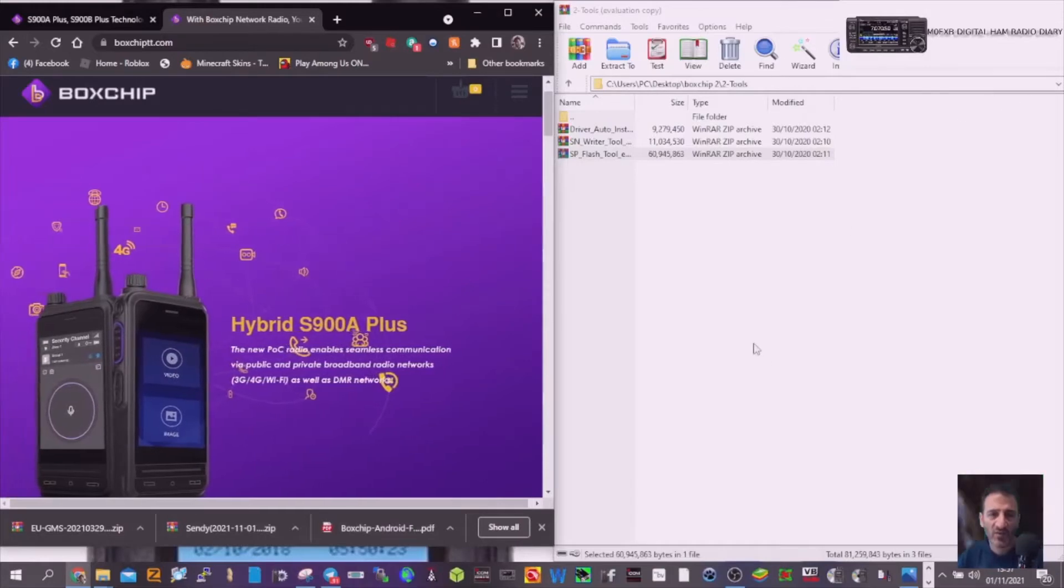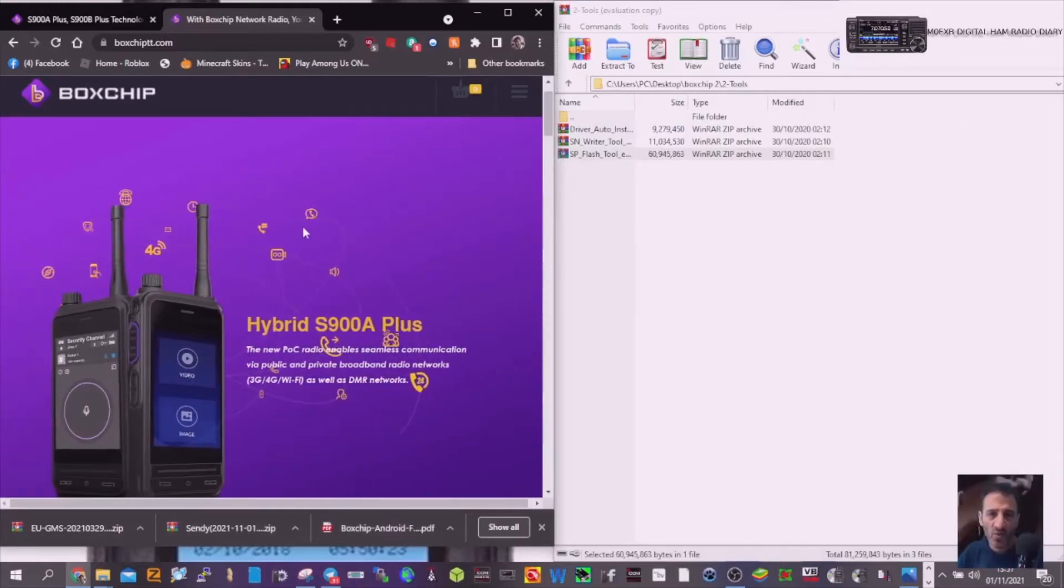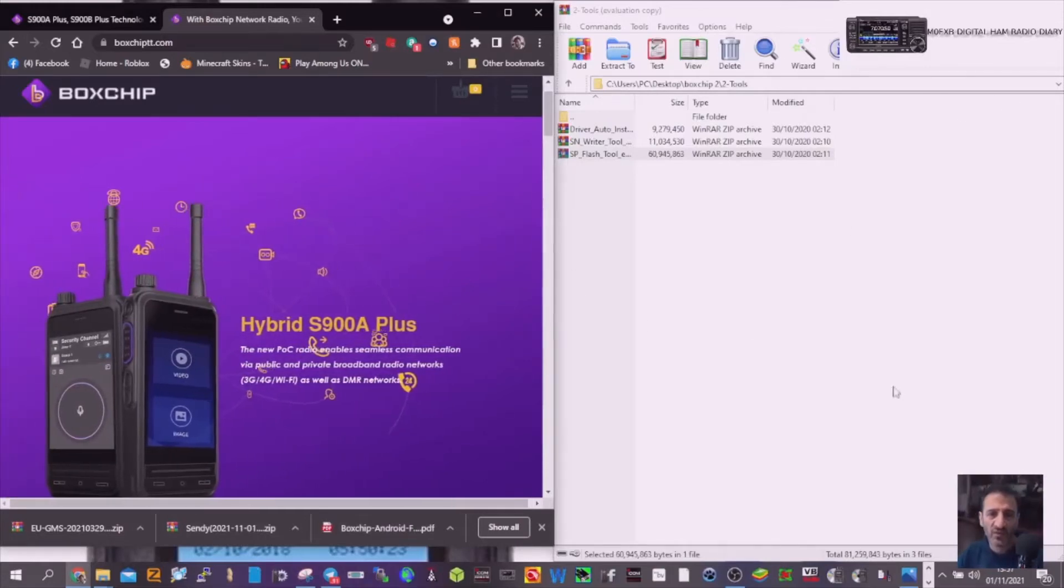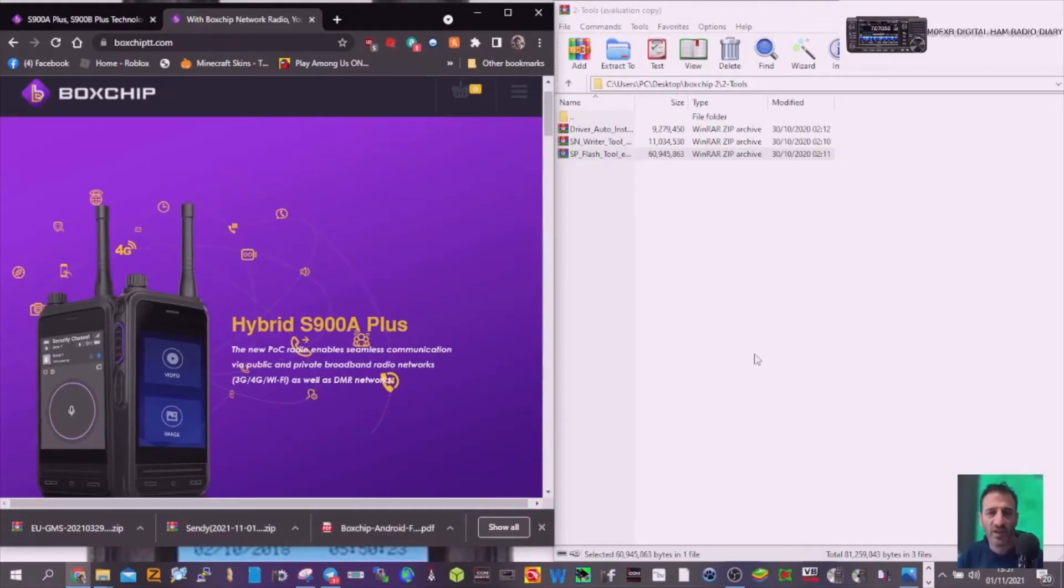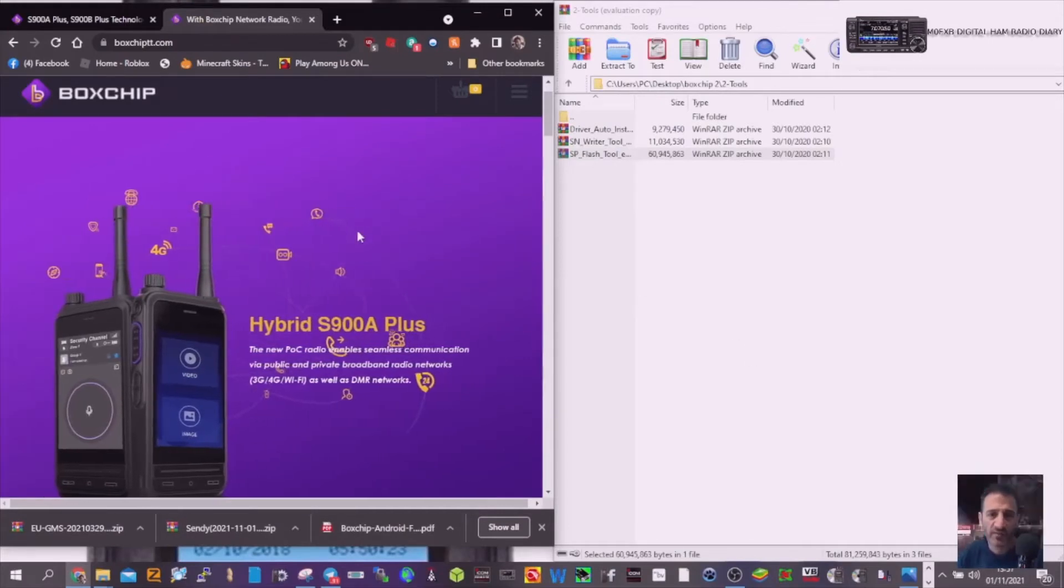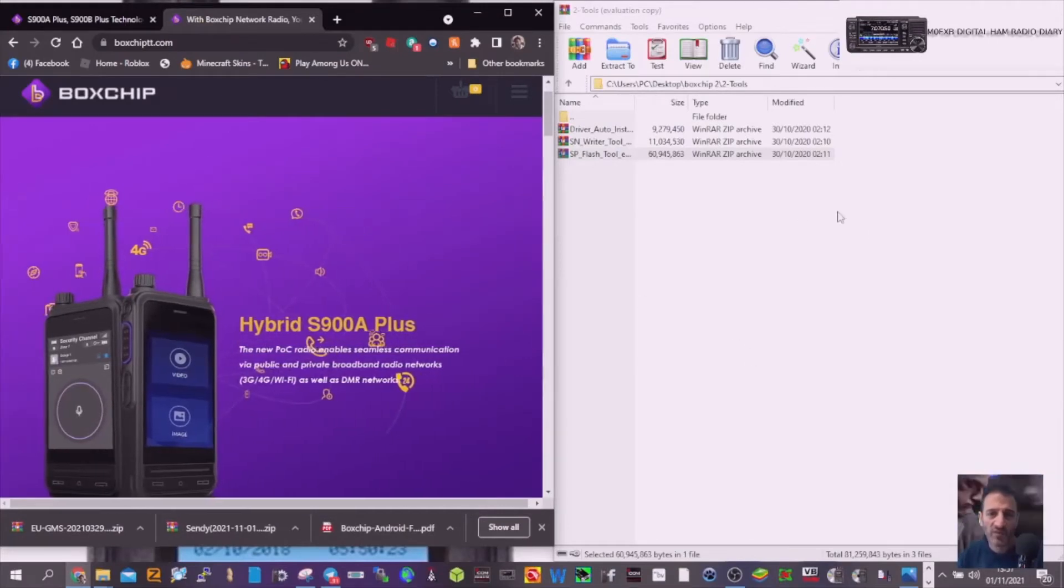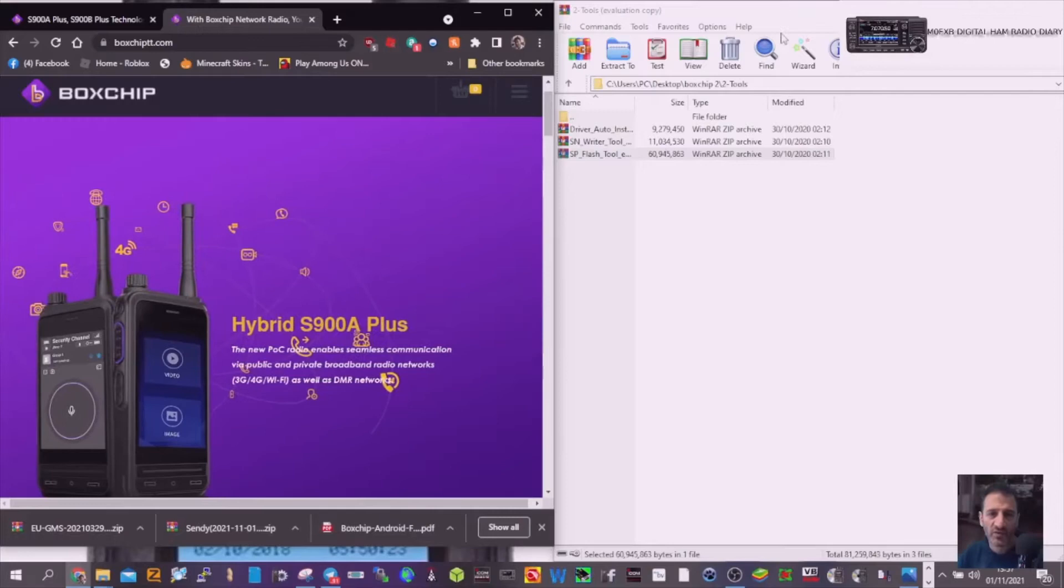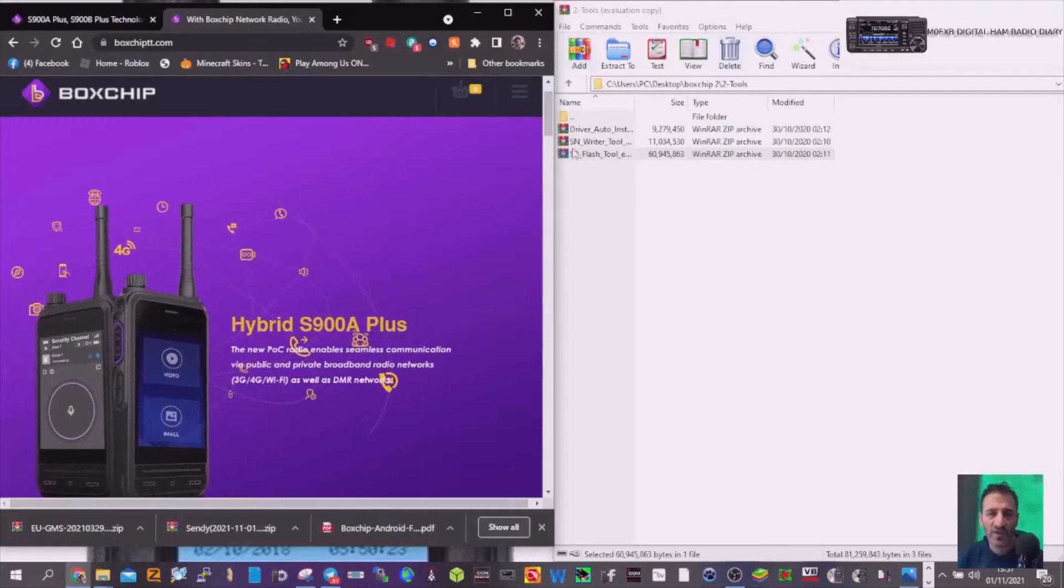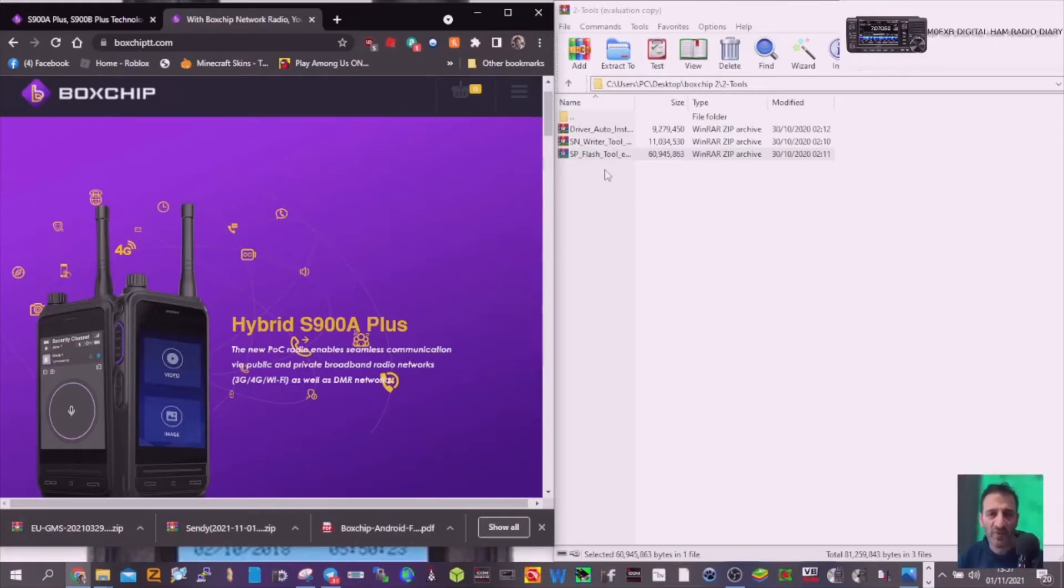A friend of mine had a problem and had to reflash the firmware. He got the firmware from Ella at Boxchip, so you can email there to get it. This is the file that was sent through. You'll need to get this from Boxchip, but I'm showing you what he did.